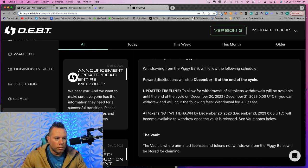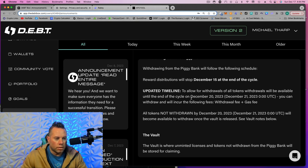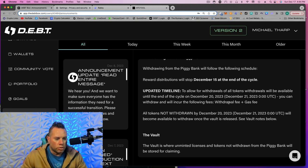So reward distributions stop December 15th. And to allow for withdrawals of all tokens, withdrawals will be available until the end of the cycle on December 20th. Withdrawals will incur the following fees: withdrawal fee, which is $5 of BNB, and the gas fee.